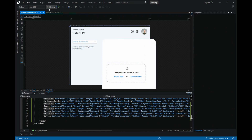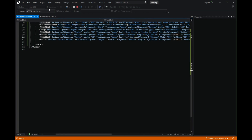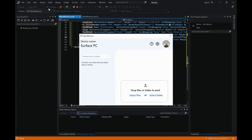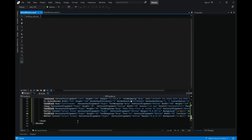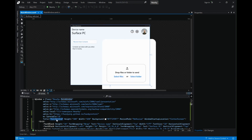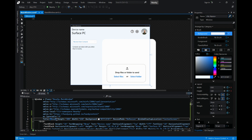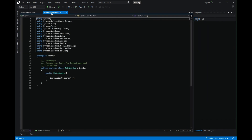We have all our elements ready — let me run this one last time before we go to the code behind. One last thing: let's change the window title to "Nearby." Now let's go to the code behind.